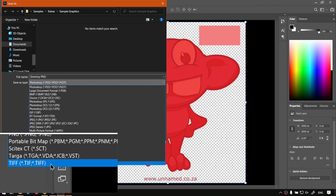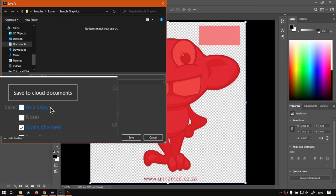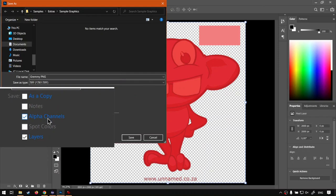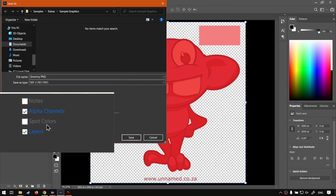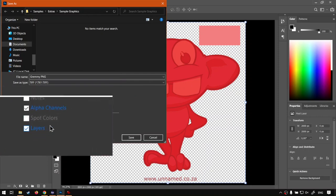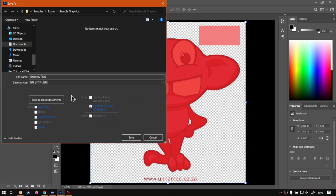And then from the settings I'm going to make sure alpha channels is on. Layers you don't need to, but I'm just going to leave everything as it is on default. Then I'm going to name this grammy PNG W and V for white and varnish.